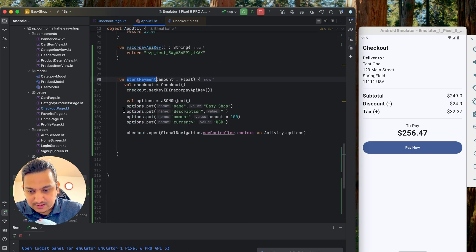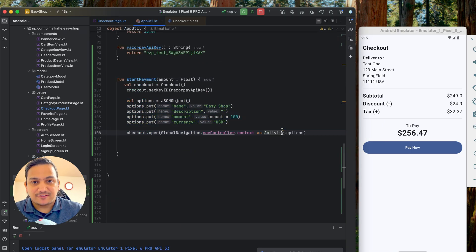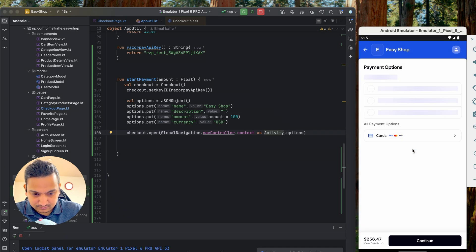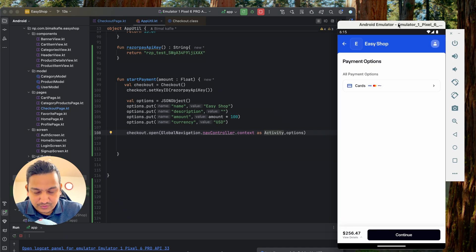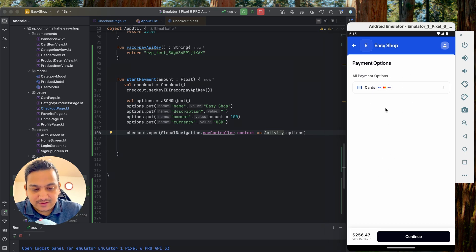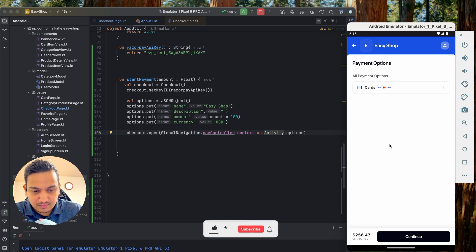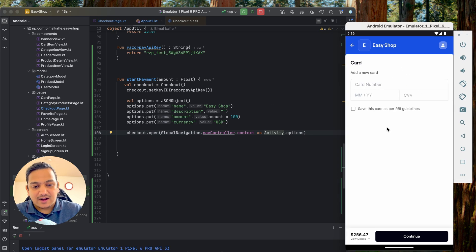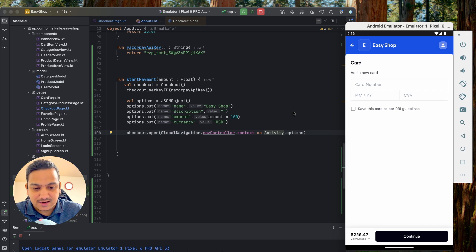Now if I run the app, go to cart, click Checkout, and then click Pay Now, it will start the payment process in a separate activity provided by Razorpay. Clicking Pay Now now — you can see it is asking for payment options. It first asks for contact information: name, email, and phone number, and then shows the available payment options.